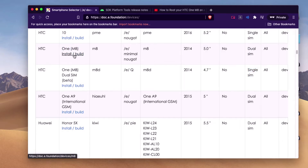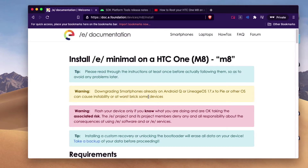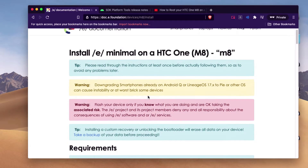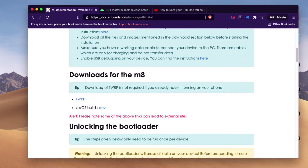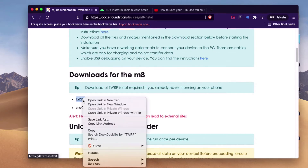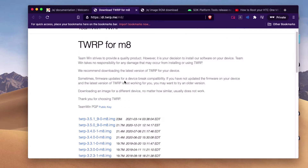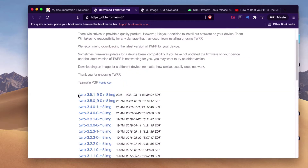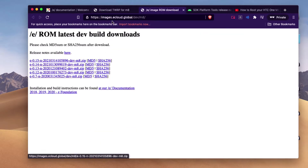Let's go here, then click on this. Go down here — we need to download this file and this file. I just chose the latest one, which is this one and this one.